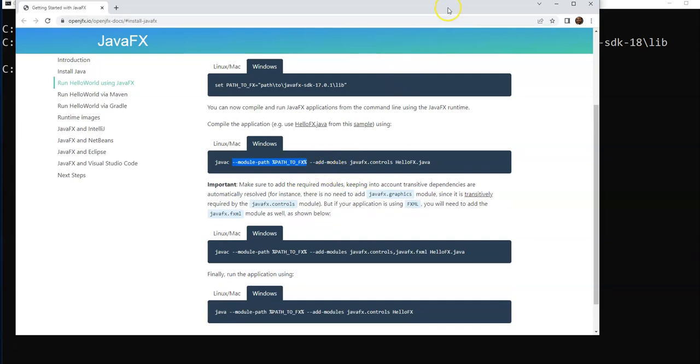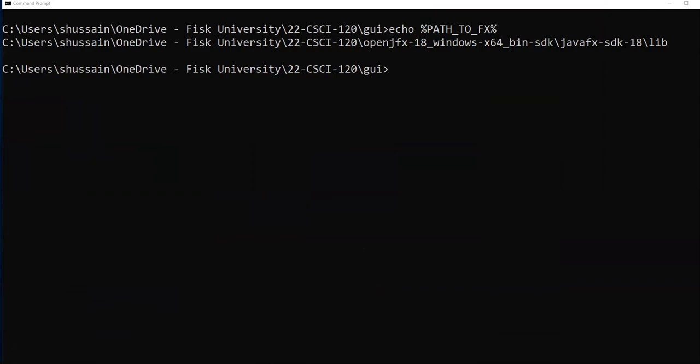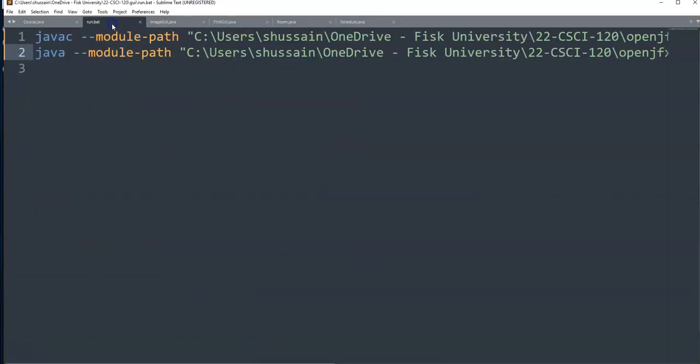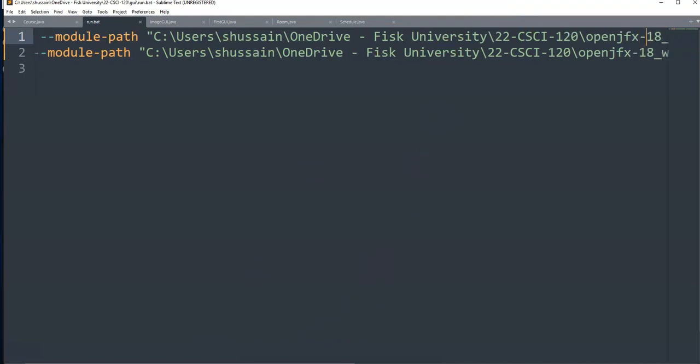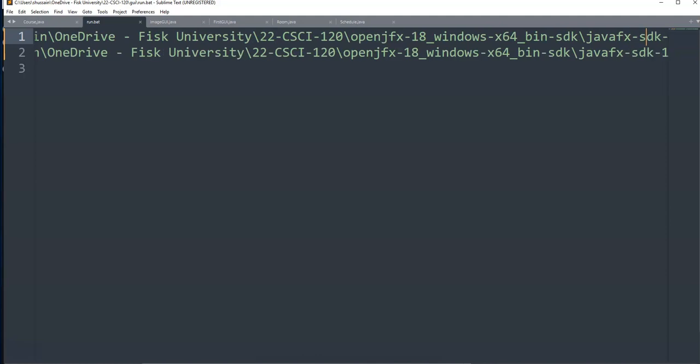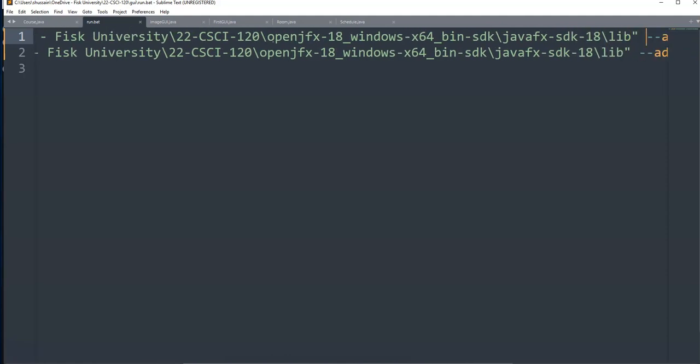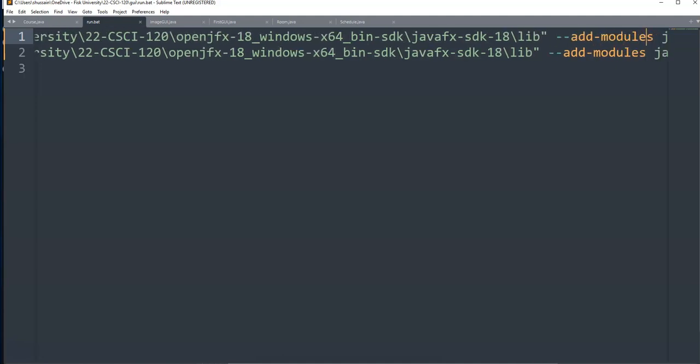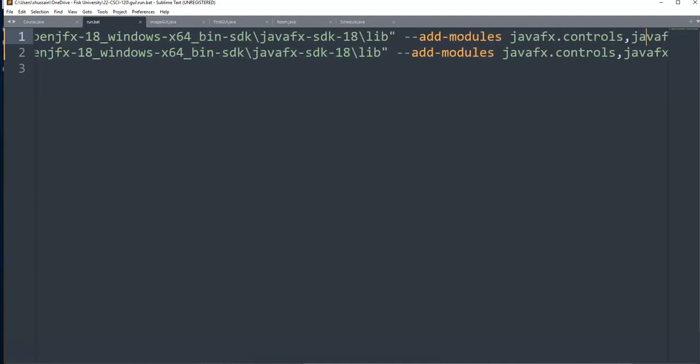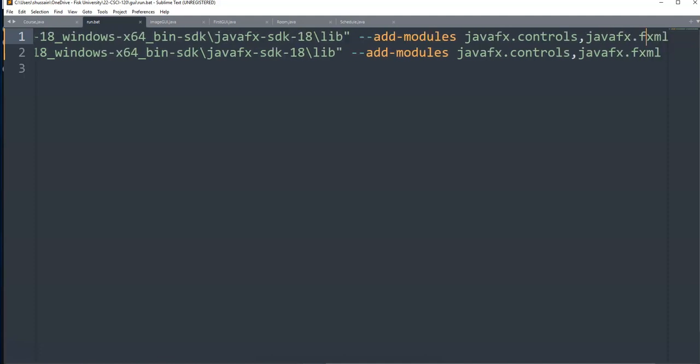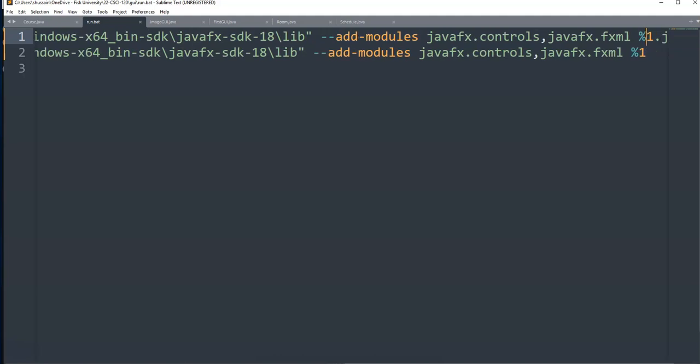Let me show you. In Windows, same command javac, then module-path. I copy-paste from there, this is the whole path where my JavaFX is all the way till the lib. And then same thing I copied, --add-modules, these are the common modules that we need. The advantage of the batch file is...